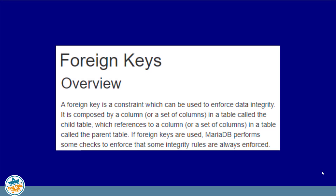A foreign key is a constraint that can be used to enforce data integrity. It's composed of a column or a set of columns in a table called a child table, which has a reference to a column or set of columns in a table called the parent table. If foreign keys are used, MariaDB will perform some checks to ensure that integrity rules are always enforced.